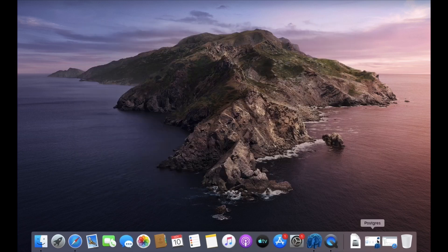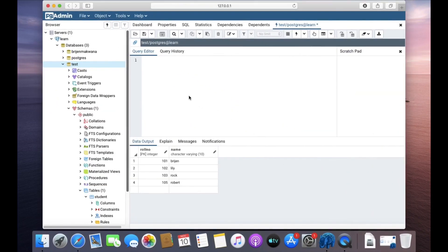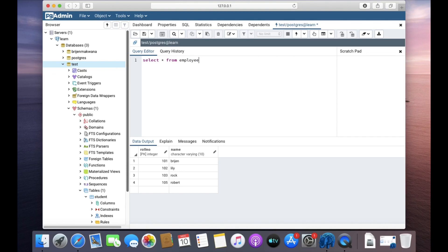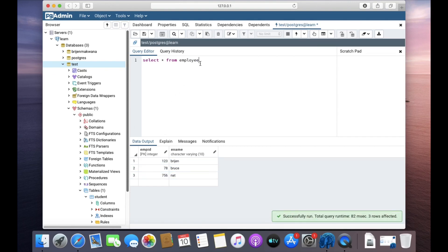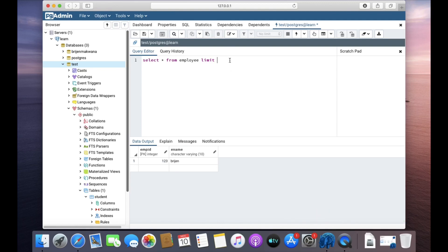and open PG Admin. Okay, so let's say employee - we have three rows only here and I want only one row here. And one more thing, you can also use expressions here. Like the employee table doesn't have much data, so